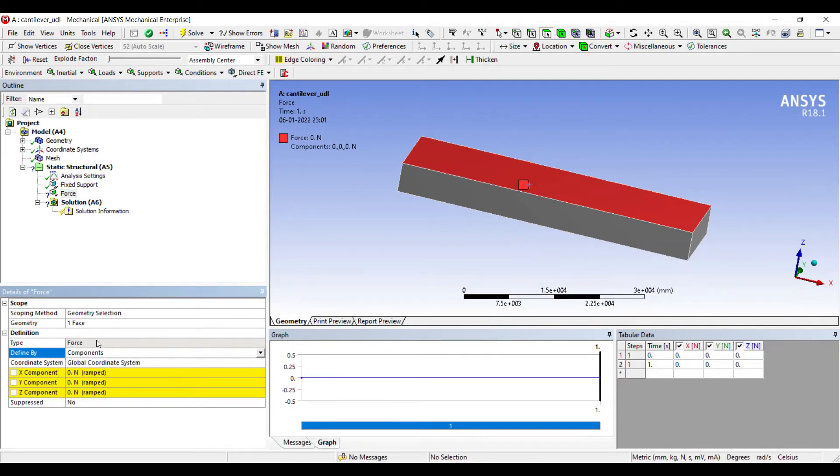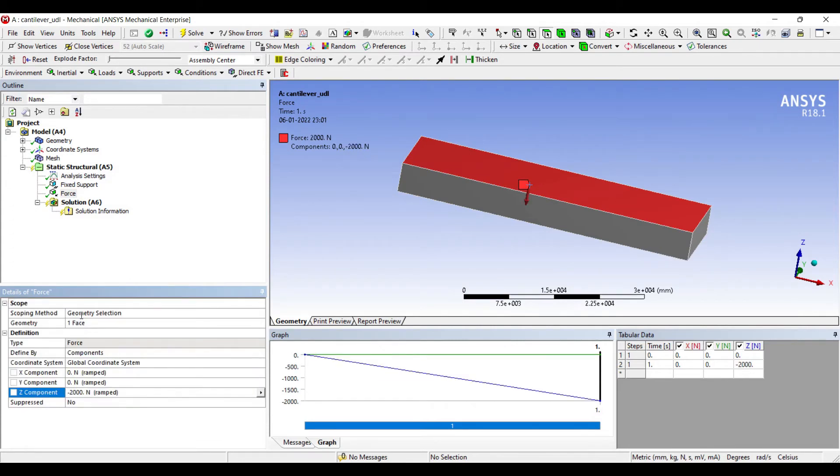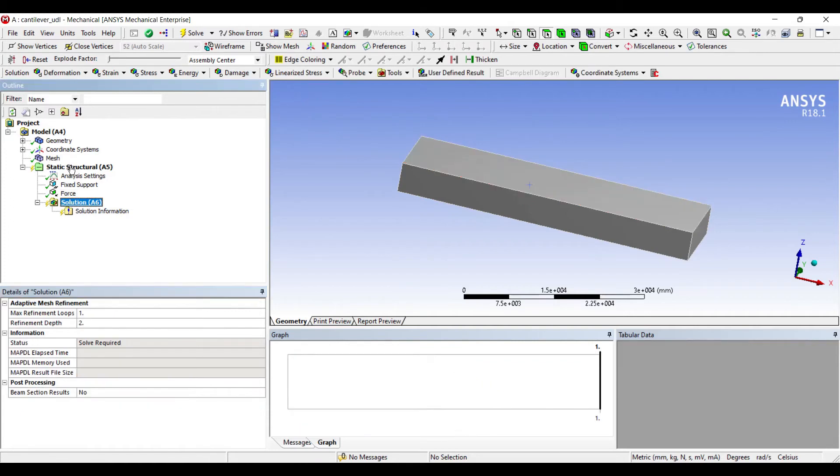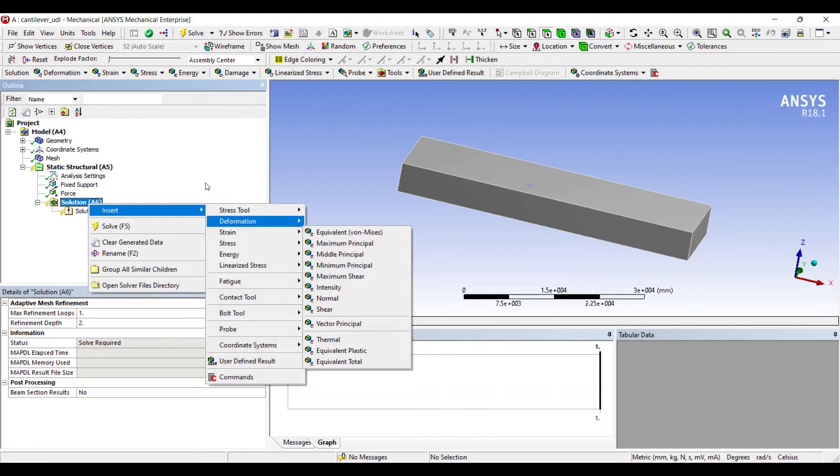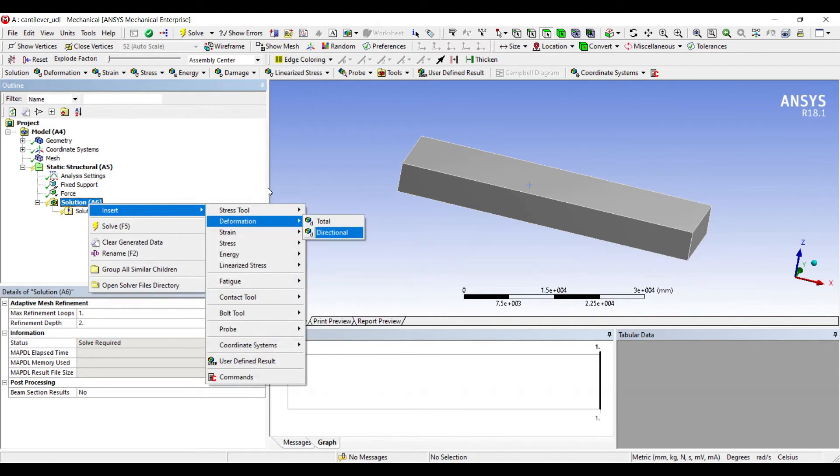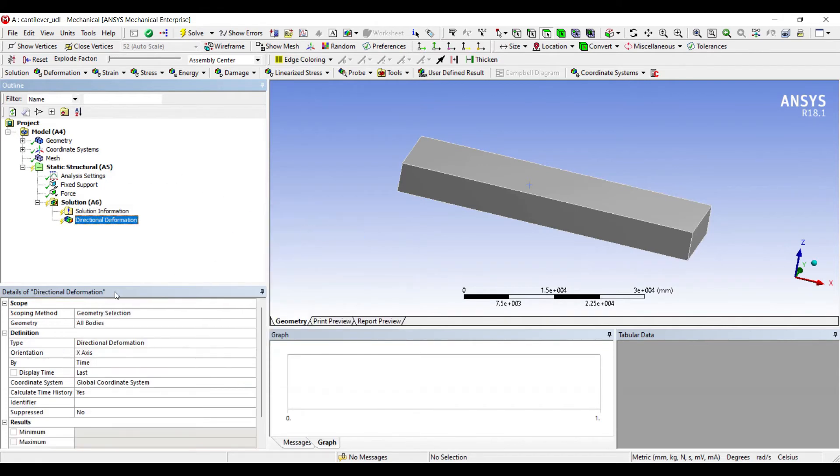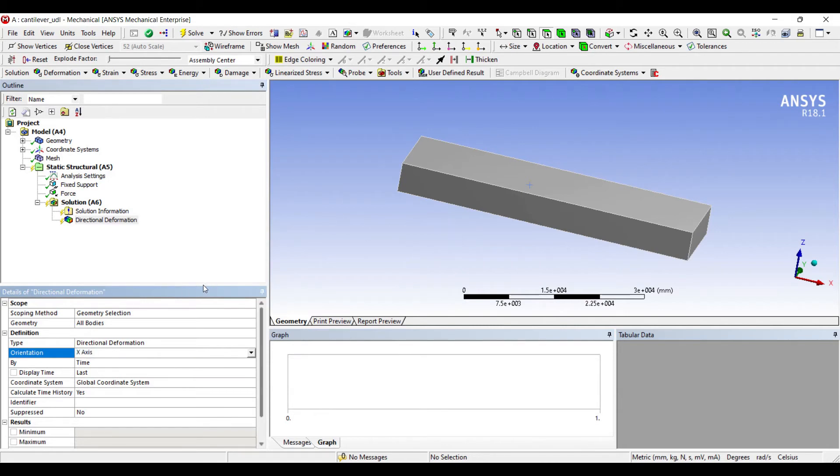I'll go to solution. Right click, insert deformation directional. I want to see the effect in Z axis. Right click, insert stress equivalent.